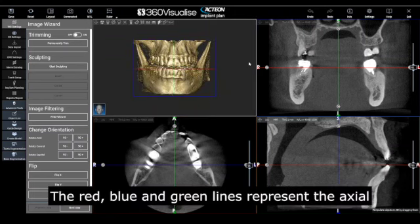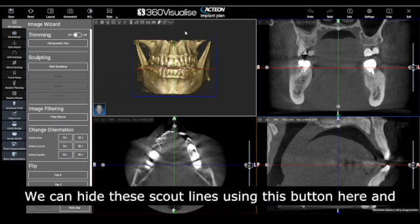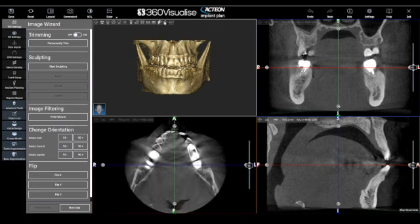The red, blue, and green lines represent the axial, coronal, and sagittal views shown in the other windows. We can hide these scout lines using this button here, and show them by clicking this button.